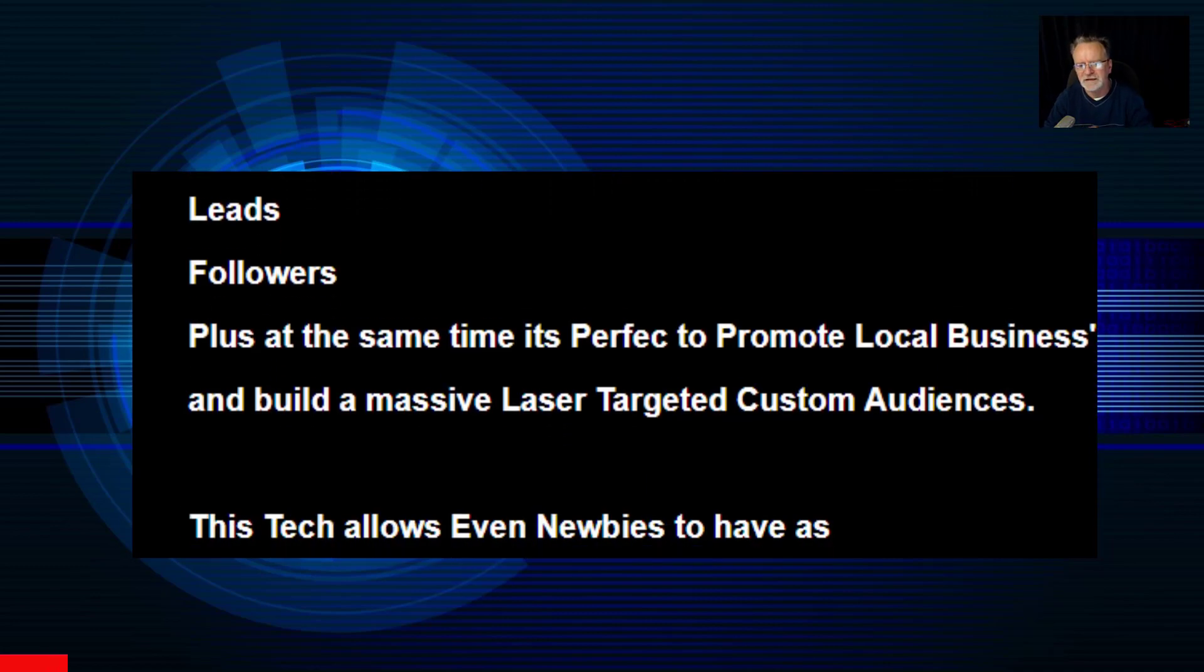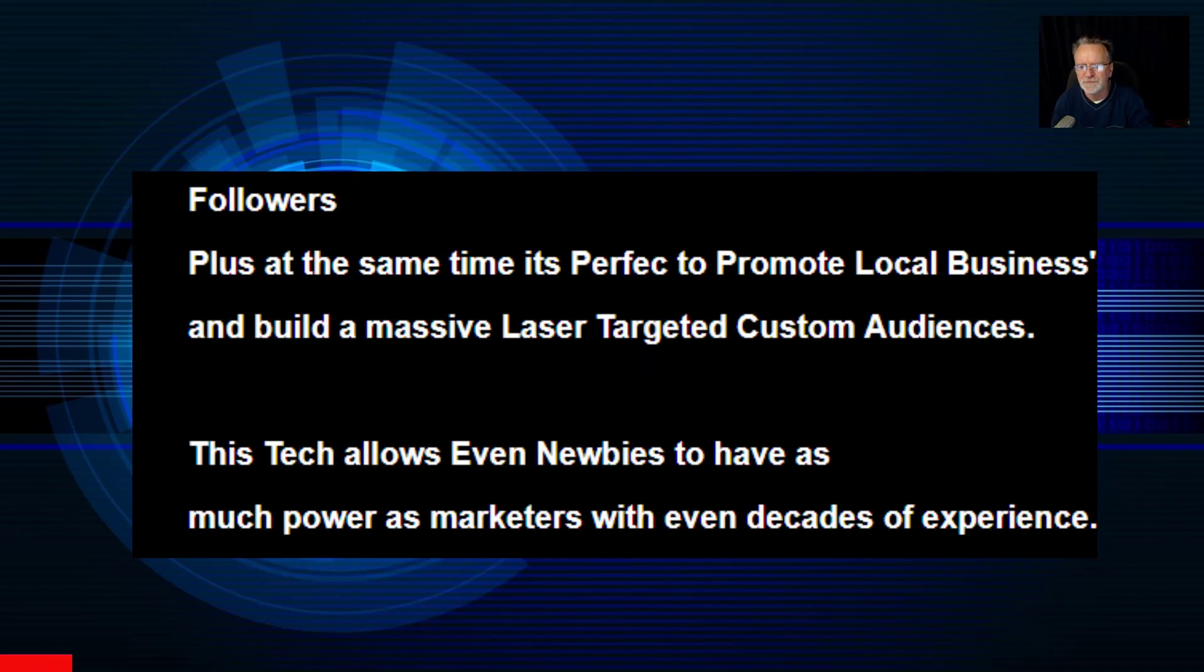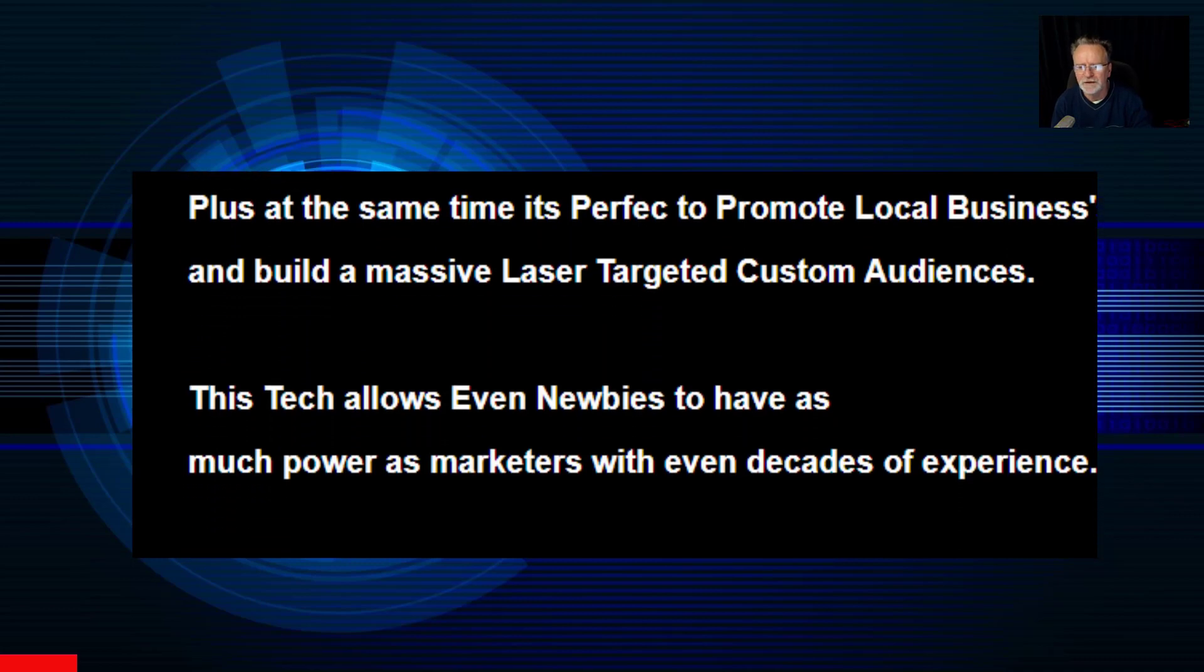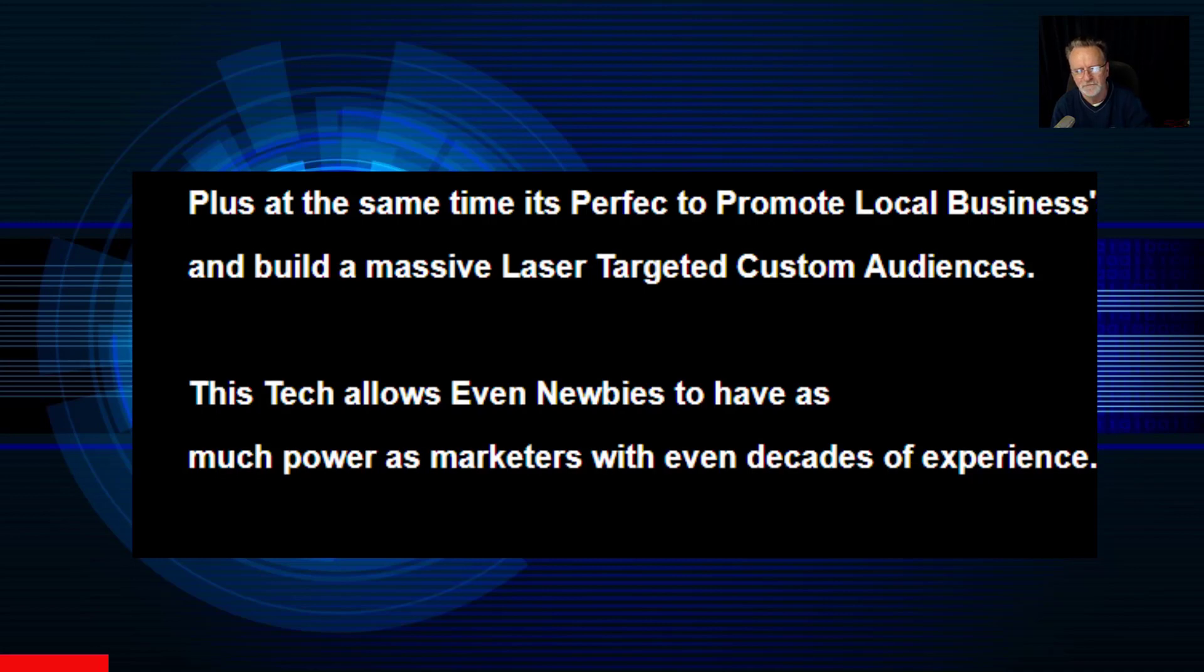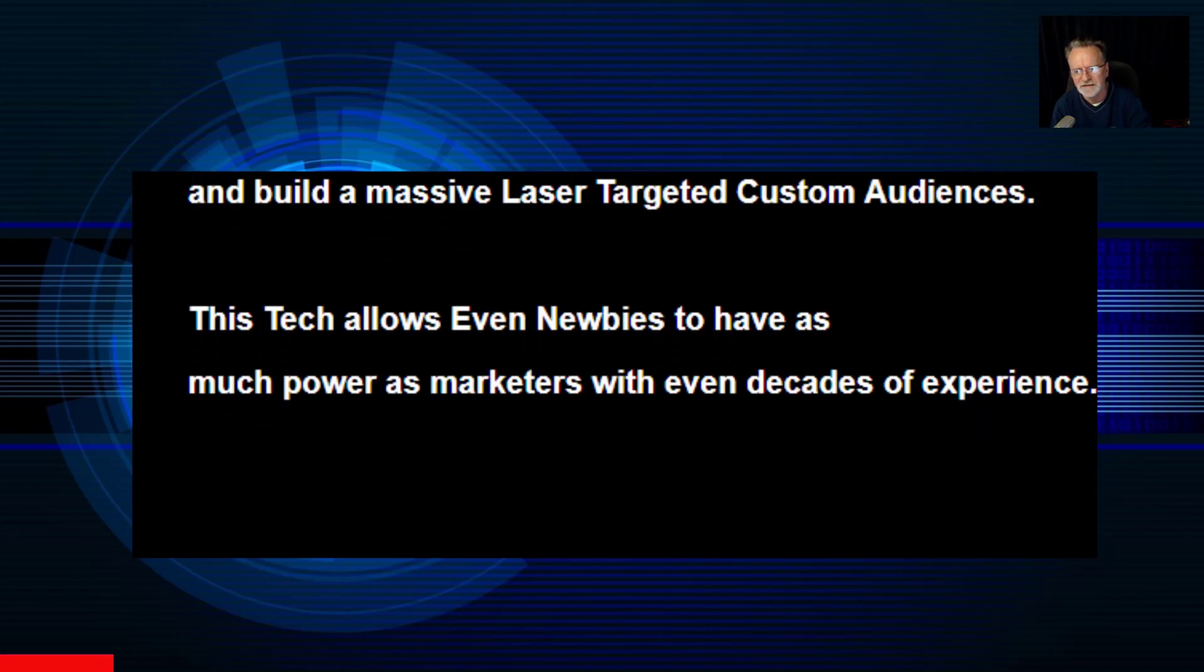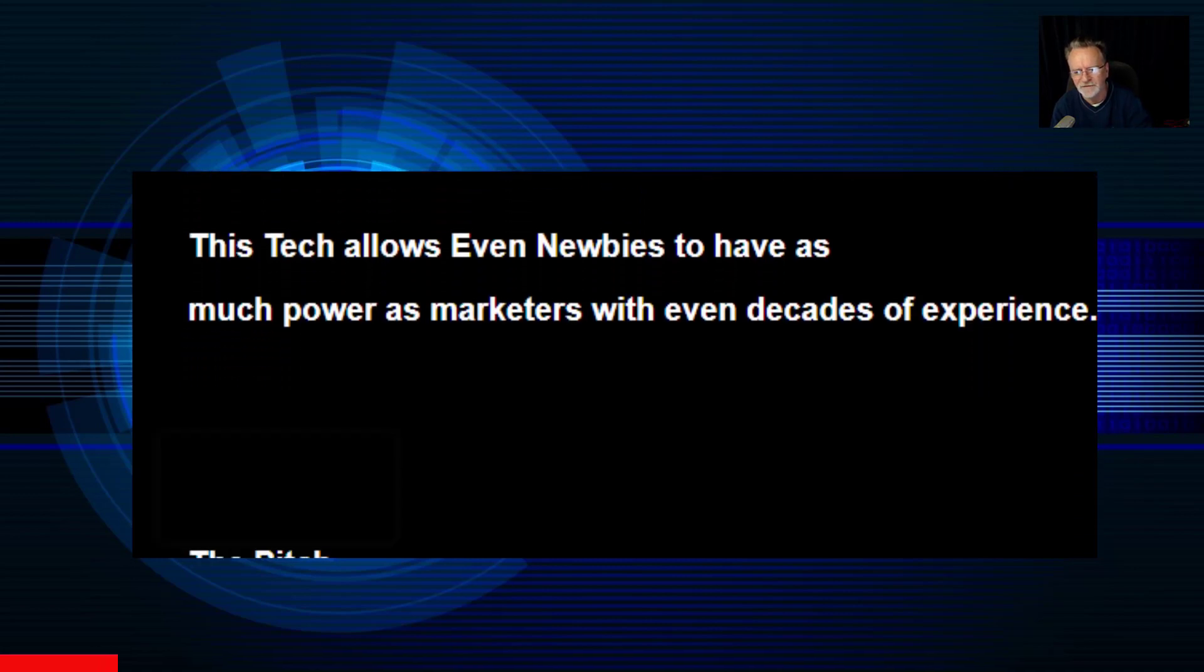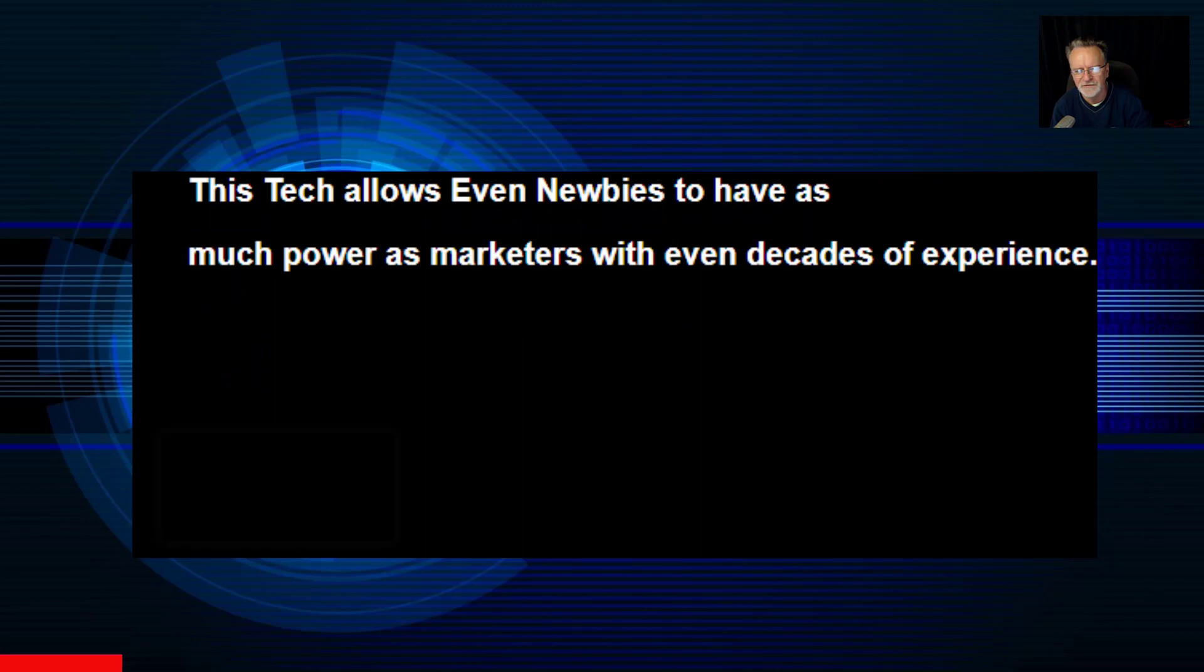Plus, at the same time, it's perfect to promote local businesses and build a massive laser-targeted custom audience. This tech allows even newbies to have as much power as marketers with decades of experience.